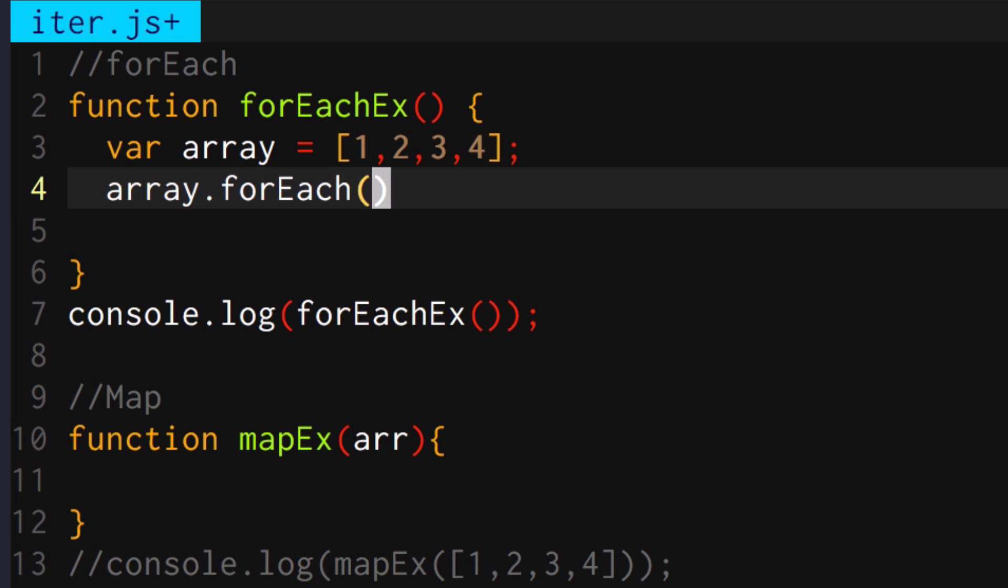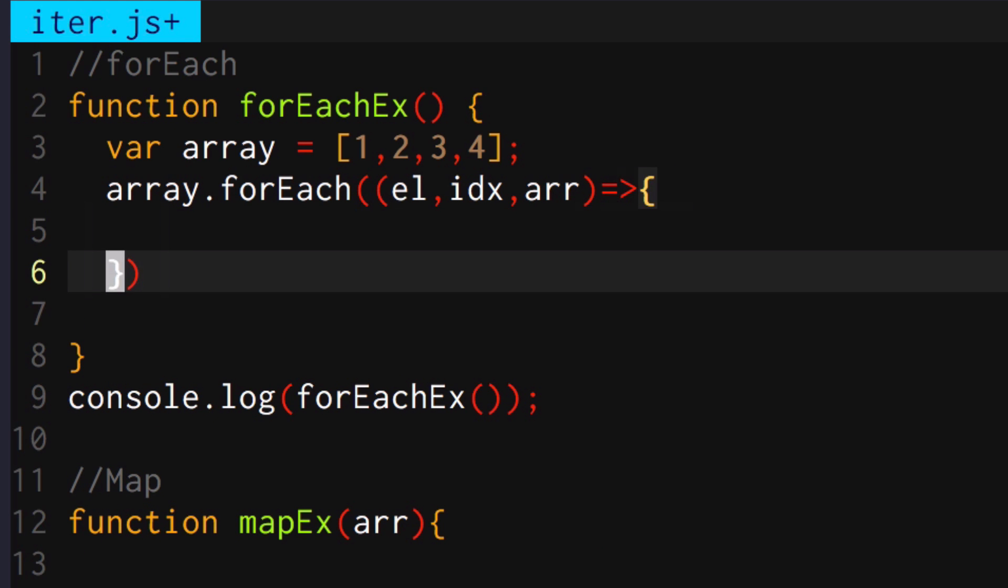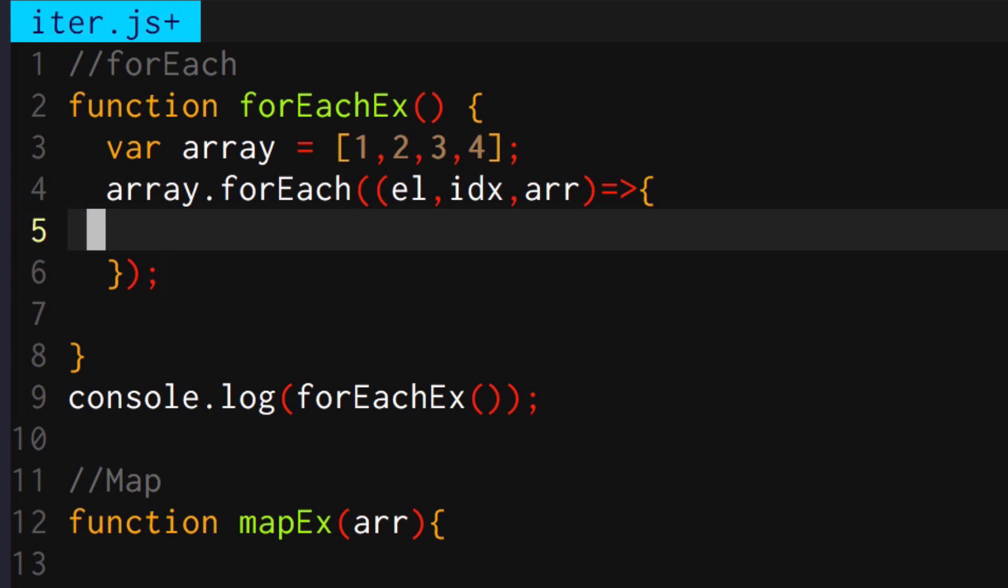So let's say .forEach and then accept a callback that accepts the element, the index that it's at, and then the array that it's operating on itself. Now, if you don't know that the callback accepts these three arguments, I highly recommend that you just memorize that because most of the array native iteration methods just accept these three arguments as their callback's arguments.